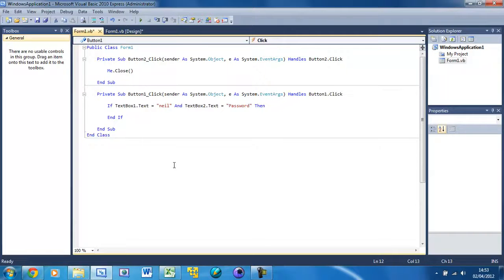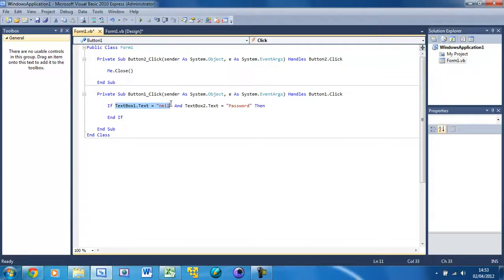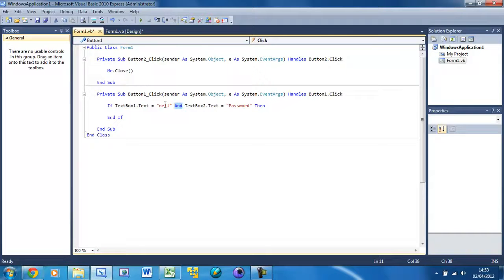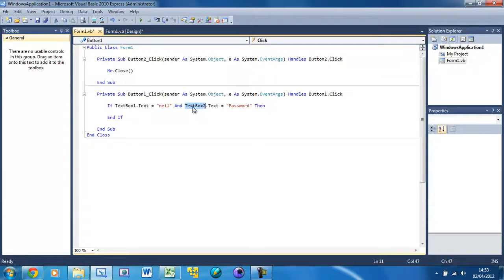Then End If, it should automatically put the End If. Basically what we're saying here is if textbox one's text is 'neil' and textbox two's text is 'Password', so they both have to be true.